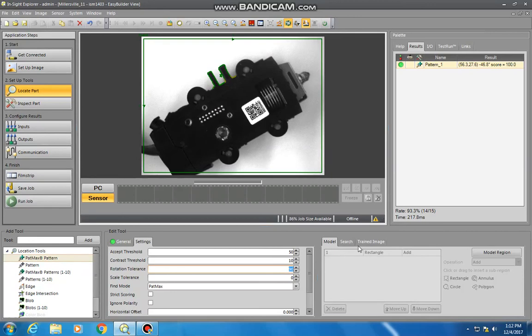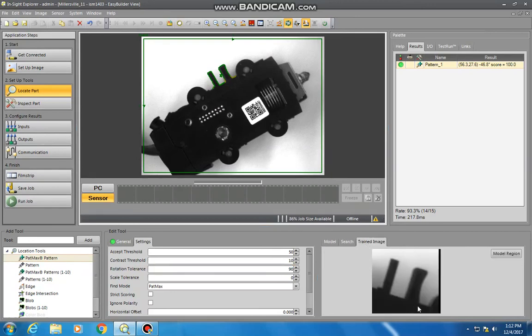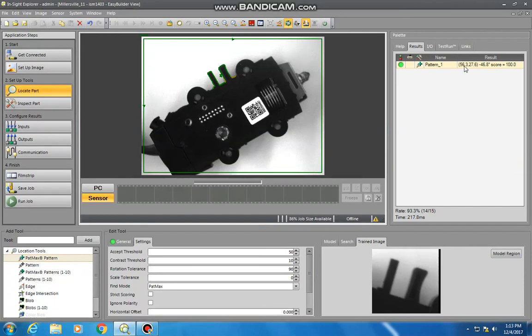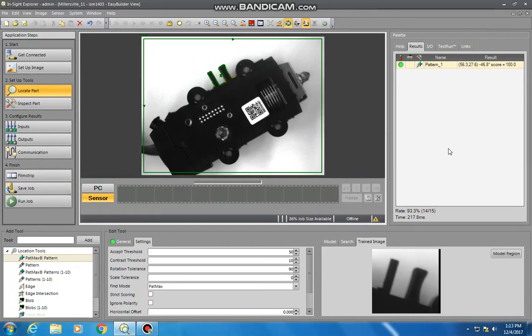Another thing here, you have under trained image, you can see this is what you actually selected for an image. And again, up in the palette here, this is where anything, any location or inspection tools you've added, applied, will be listed so that you can reference them.